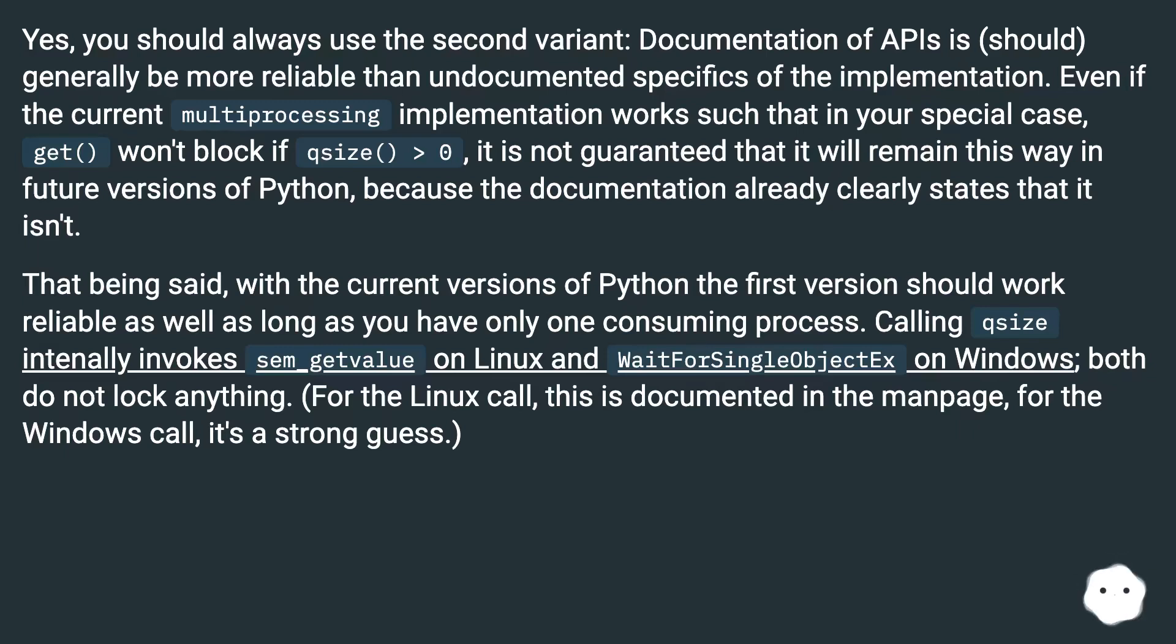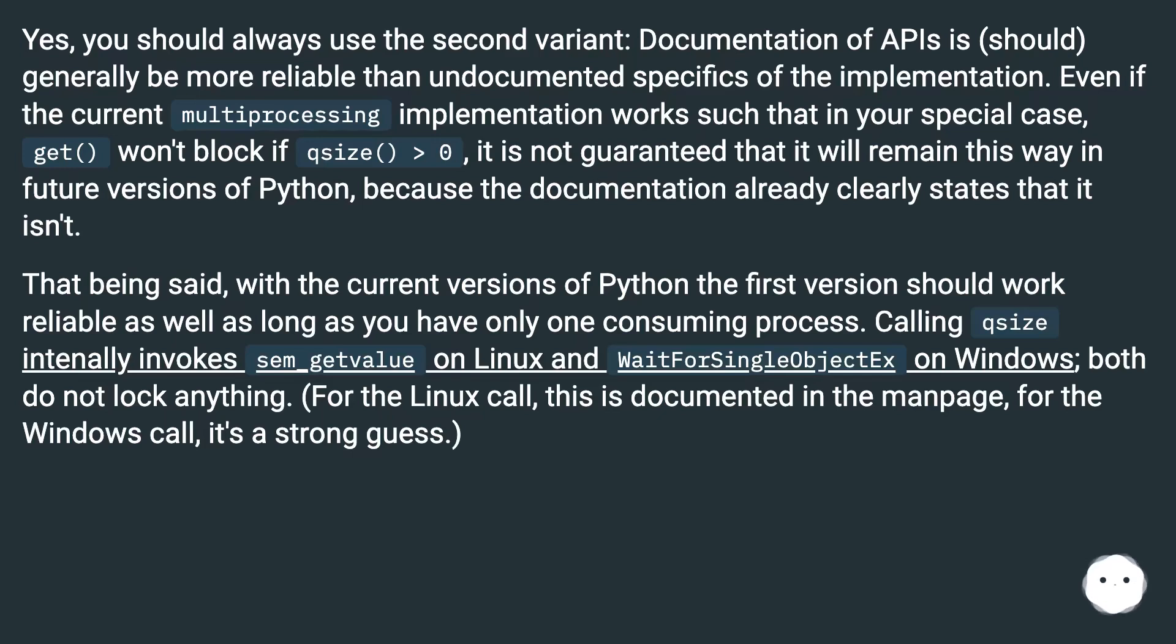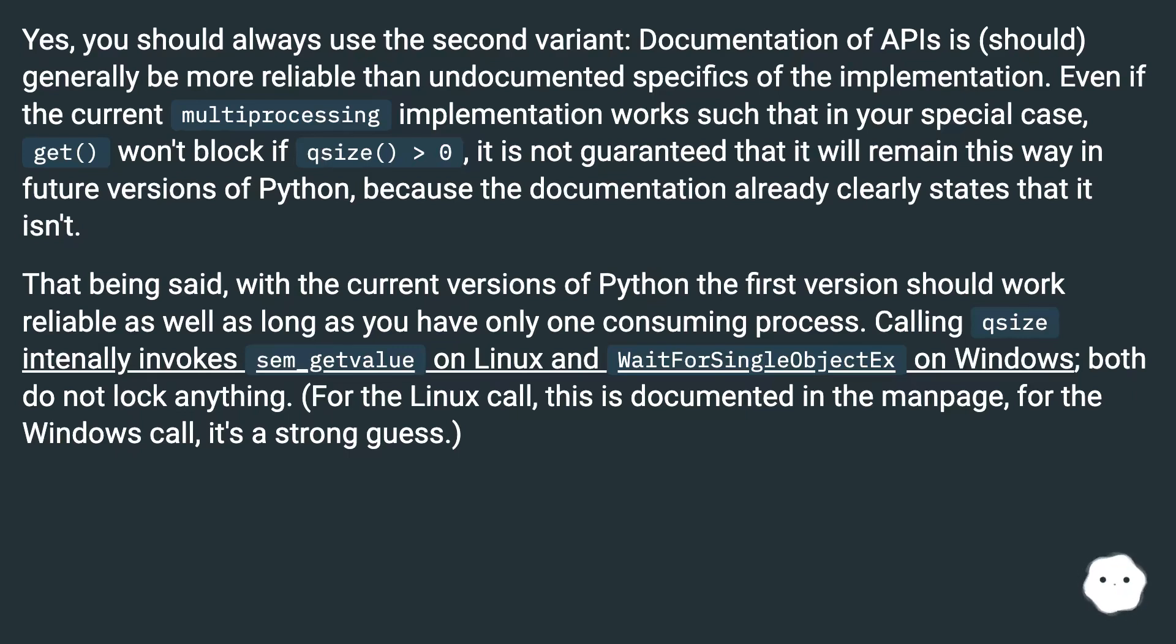That being said, with the current versions of Python the first version should work reliably as well as long as you have only one consuming process. Calling qsize internally invokes sem_get_value on Linux and WaitForSingleObject on Windows, both do not lock anything. For the Linux call, this is documented in the man page. For the Windows call, it's a strong guess.